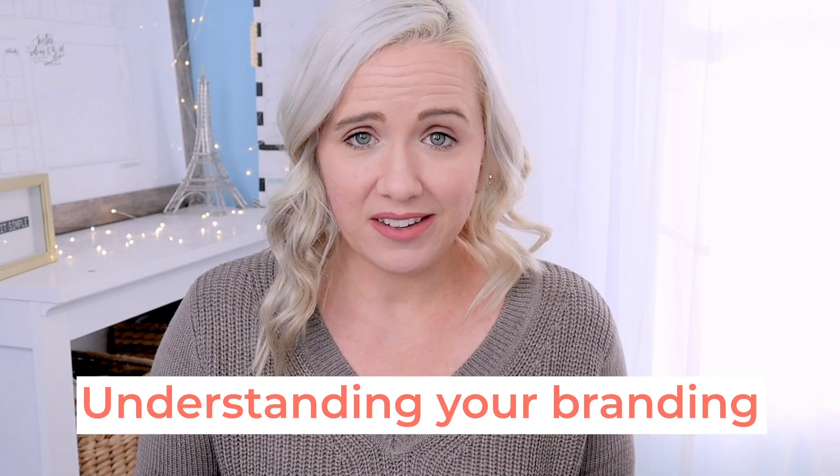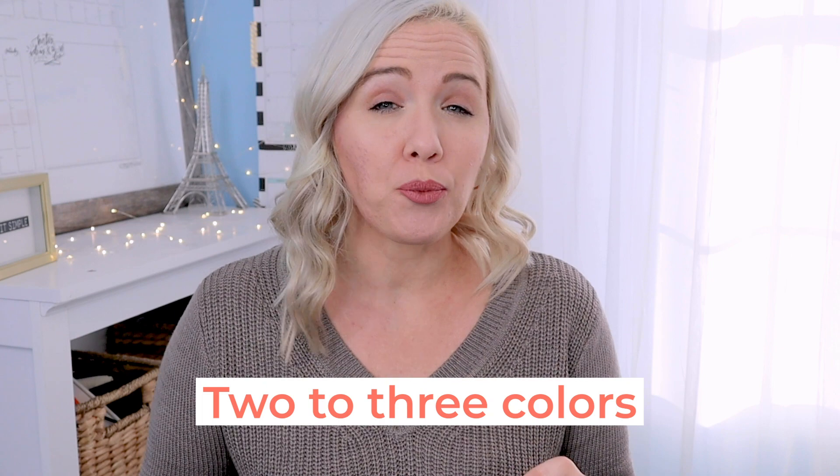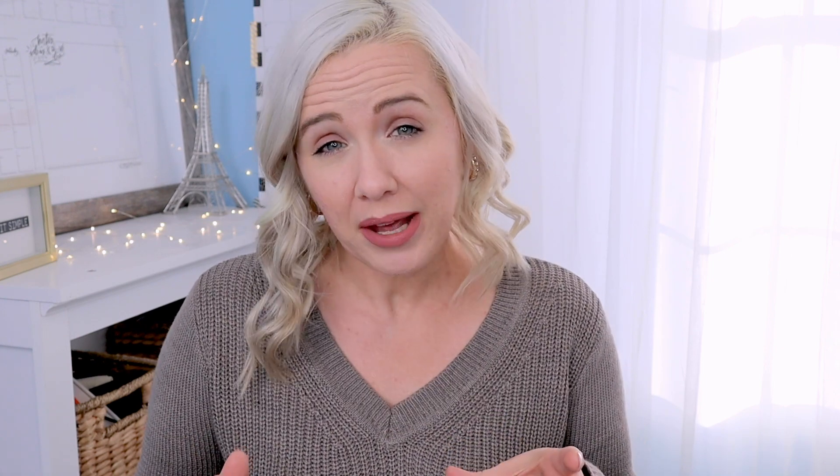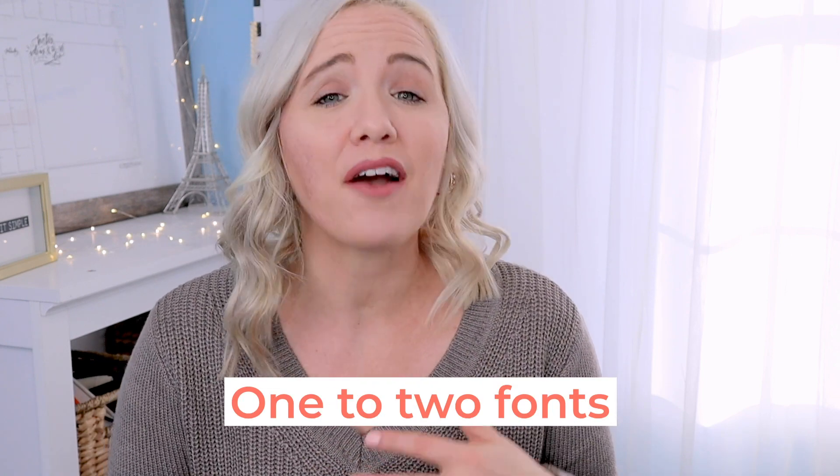That first thing is understanding your branding. Now, if you have a current business, you probably already have your branding down. But when you think about your channel banner, you want to make sure it ties into the rest of your other stuff. If you have a presence on Instagram or a website, you really need to make sure that your colors, your imagery, your text also ties in with anything else that you're creating. So I recommend having about two, maybe three colors for your channel banner and keeping the font of your text to one style font, two at the max.